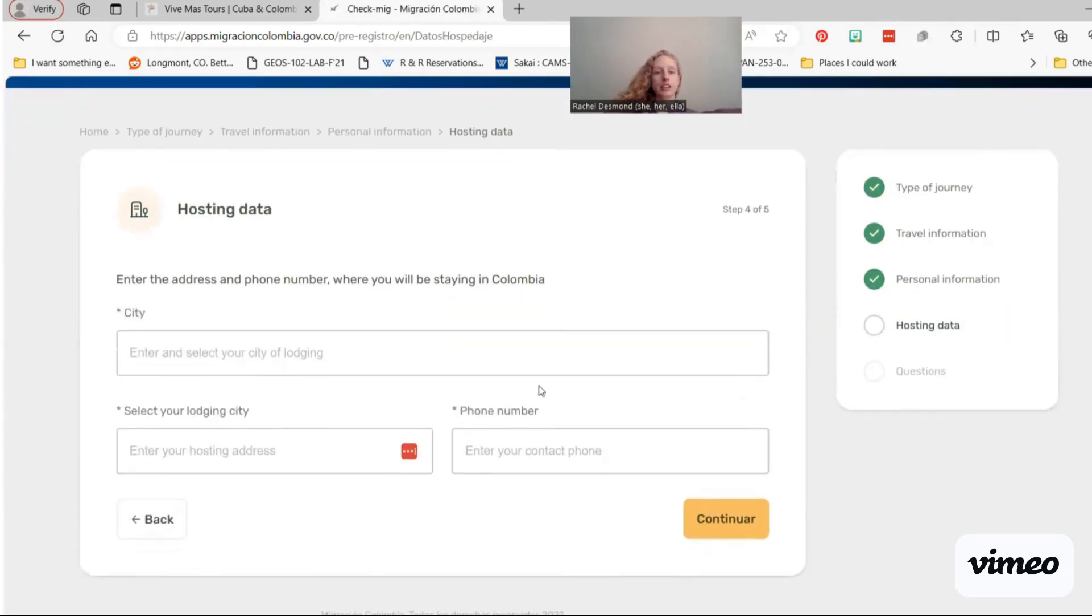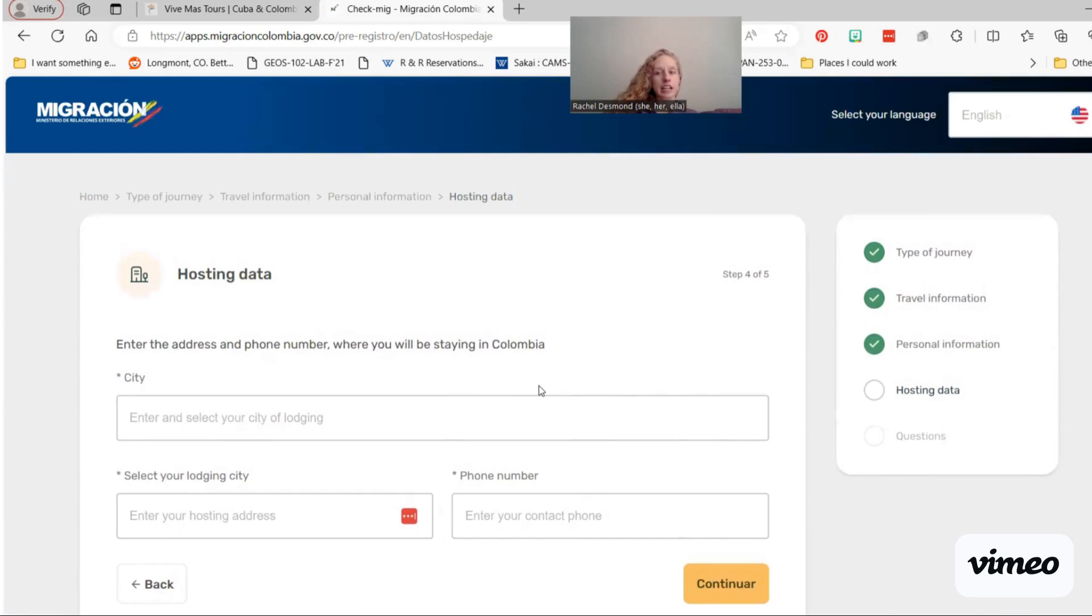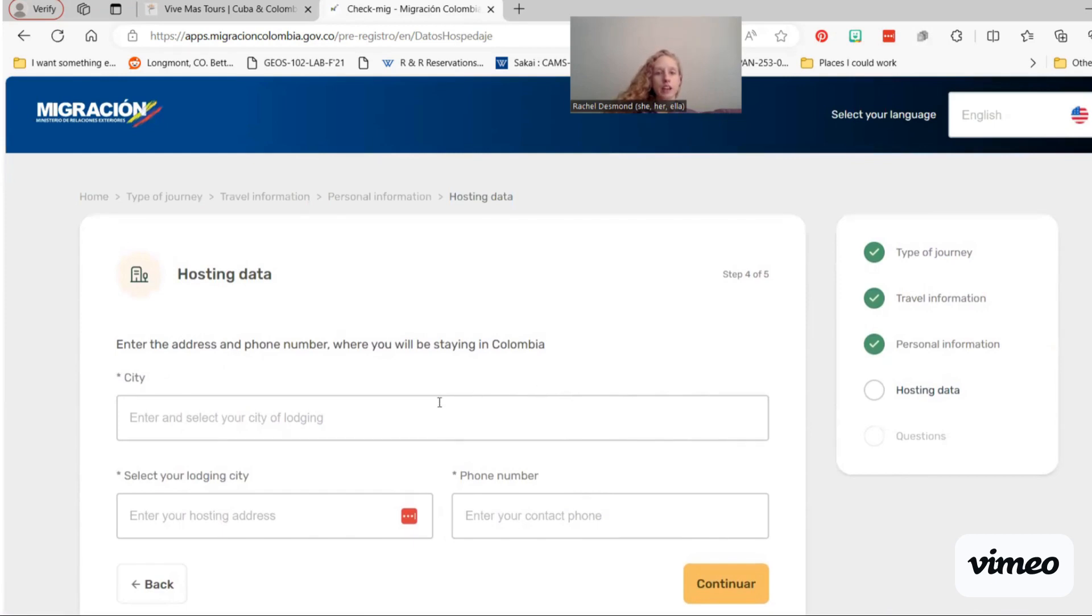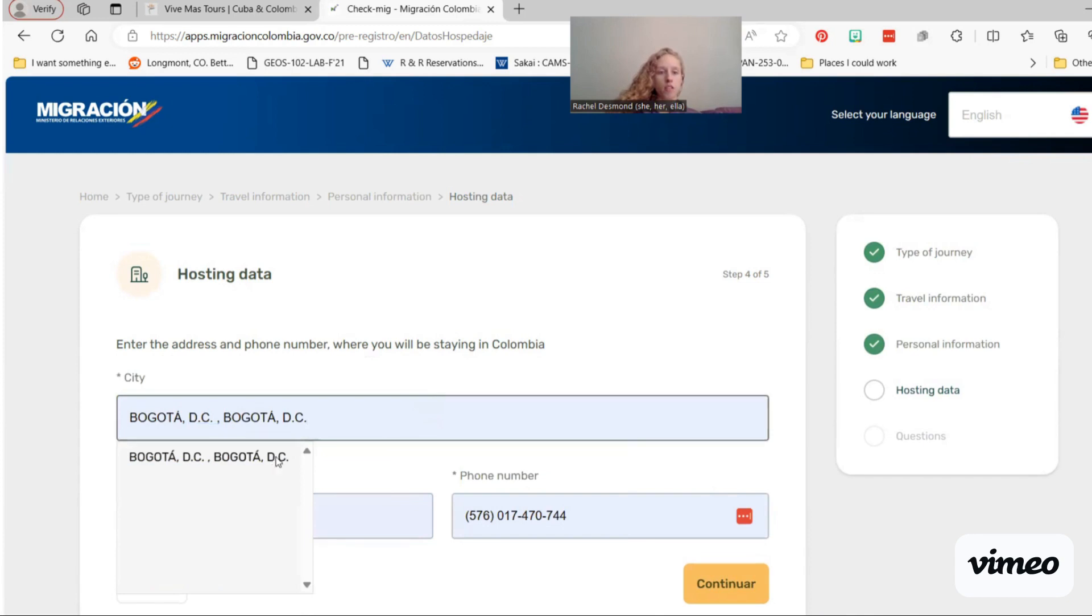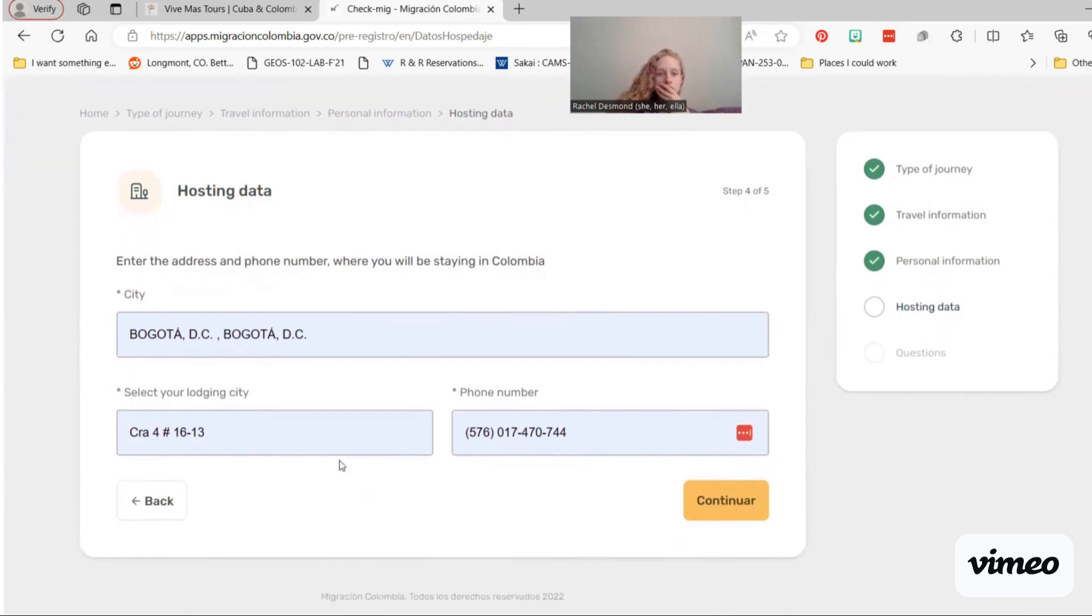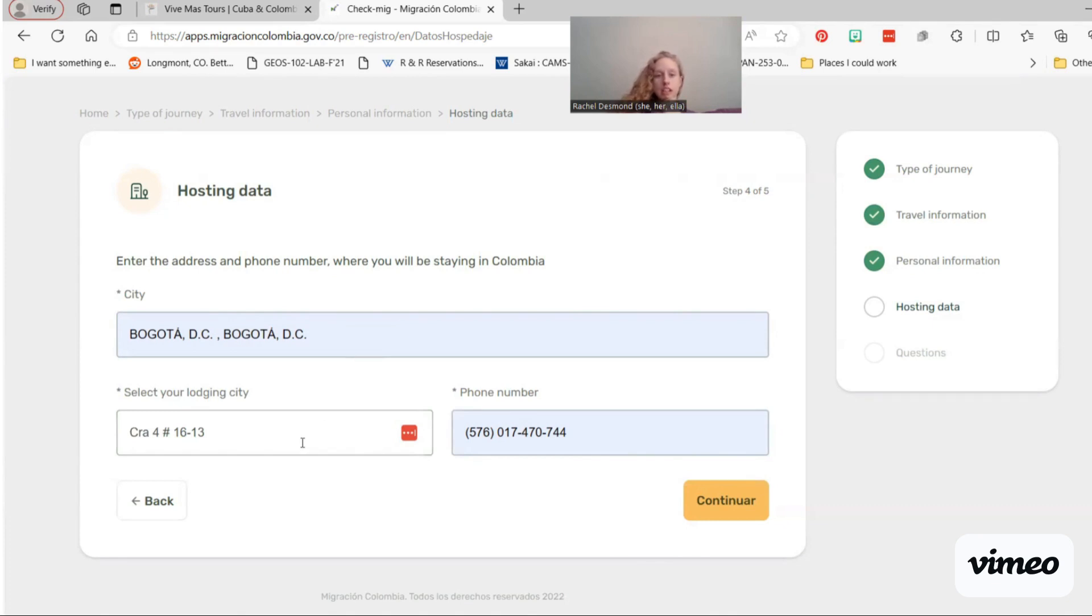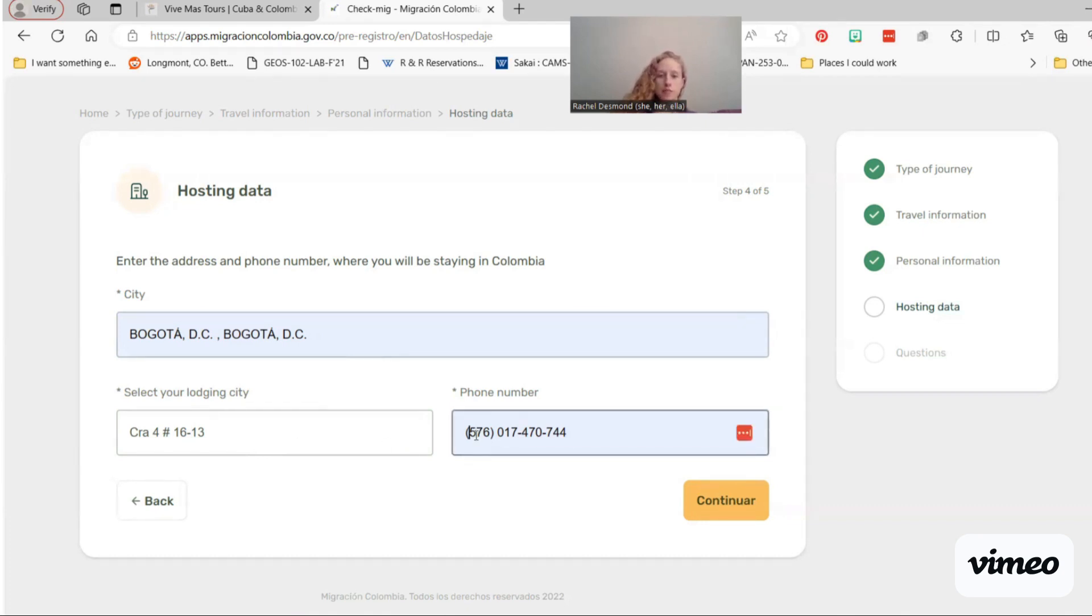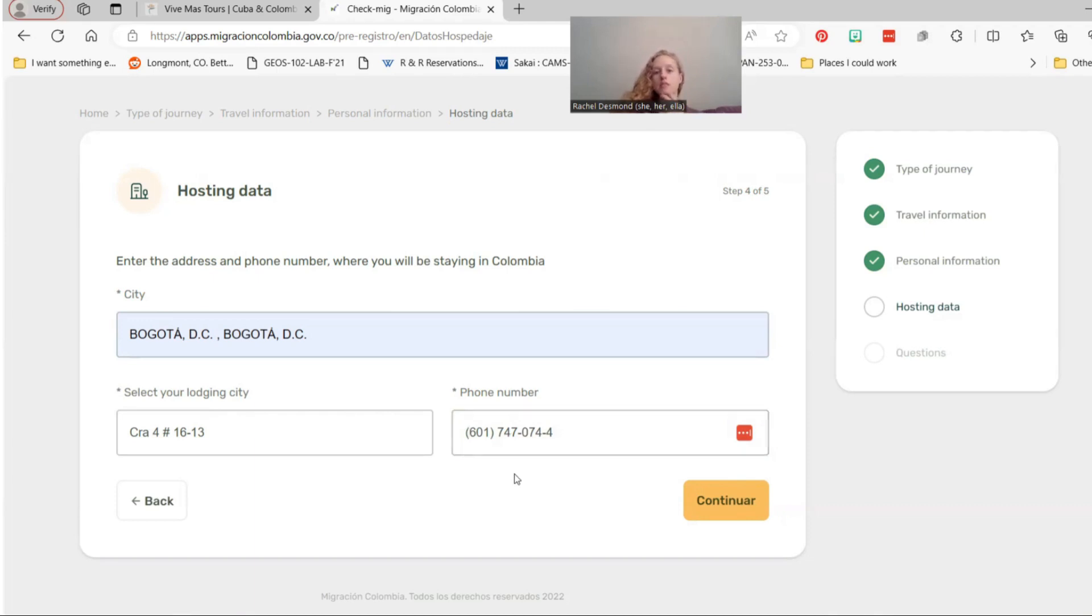And then you're going to enter your hosting data. We stay in Bogota. So here it says city, and then lodging city. I'm just going to put our address for the Hotel BH Bicentenario in here. And this is their phone number. This is a plus, this 57 is because it's a Colombian number, so it's plus 57. But they don't need that because they're Colombian officials. So they don't need to type in the country code for Colombia.